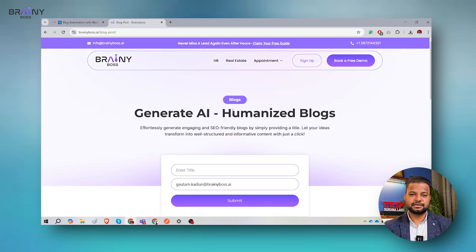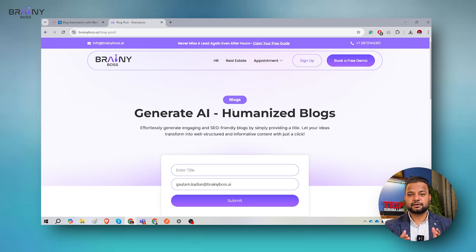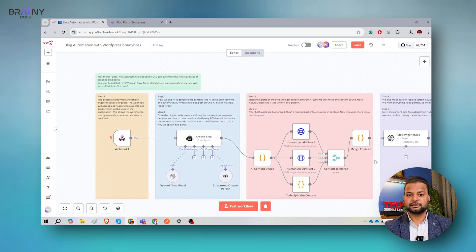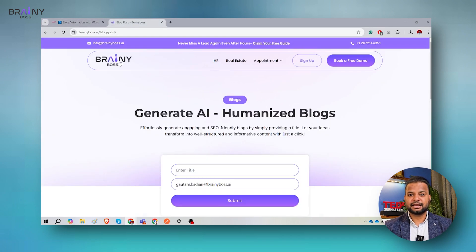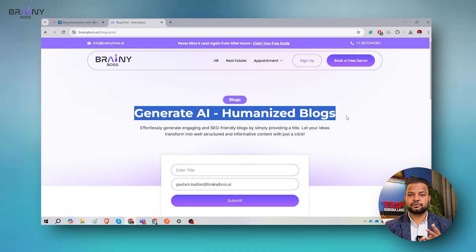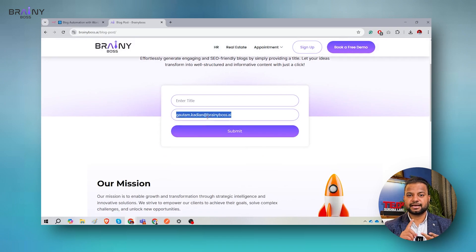Before starting the demonstration, let me show you what findings or learnings you can get from this video. By the end, subscribers can get my analytics and workflows so you can create the same kind of workflow in your business or organization. Second, if you want to use the Brainyboss.ai service for generating AI humanized blogs, you just need to enter the title and email address to get the blog.